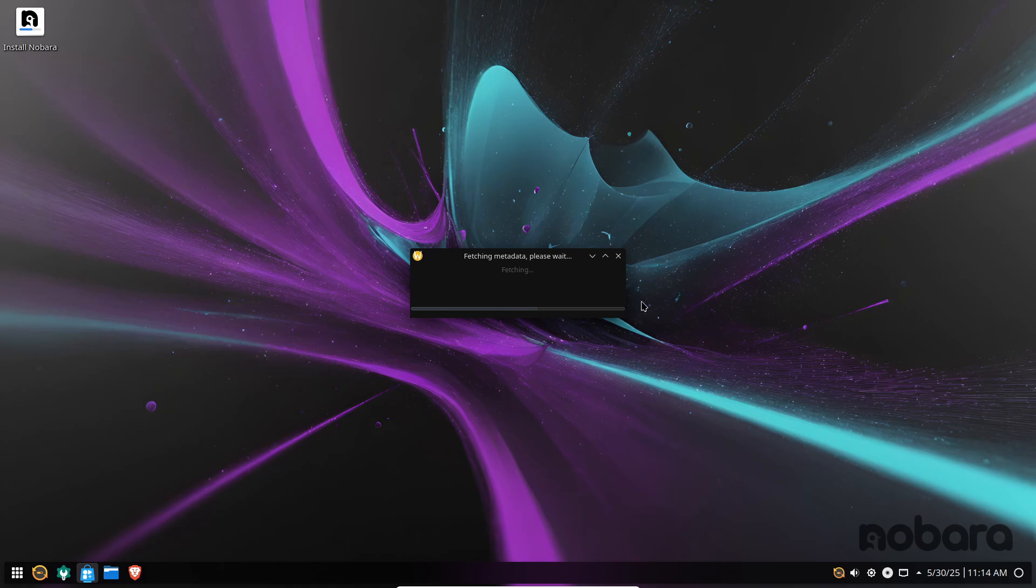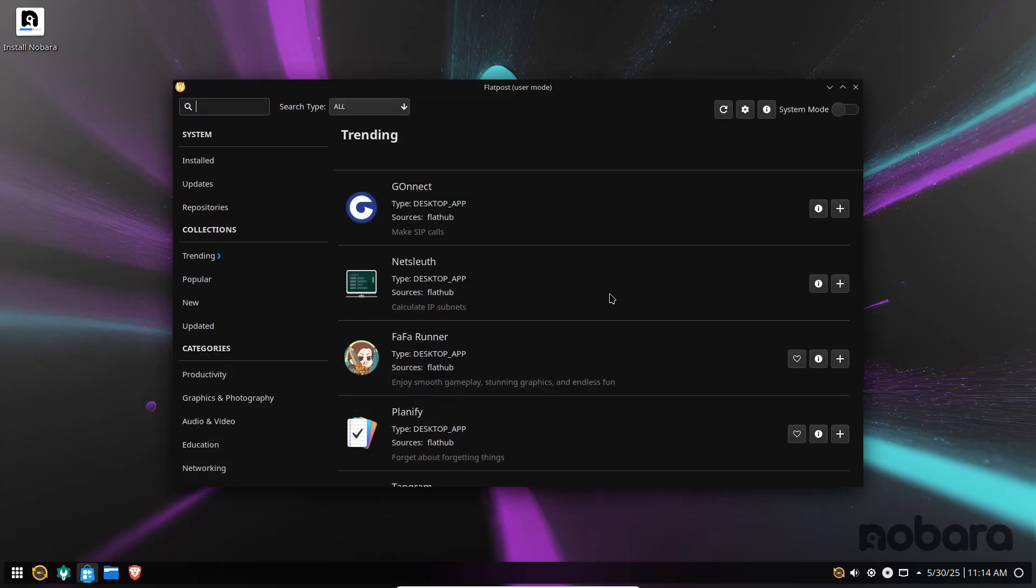Just note that because it's an unofficial spin, updates typically land about a month after Fedora's, so you might wait a bit longer for the very latest enhancements.